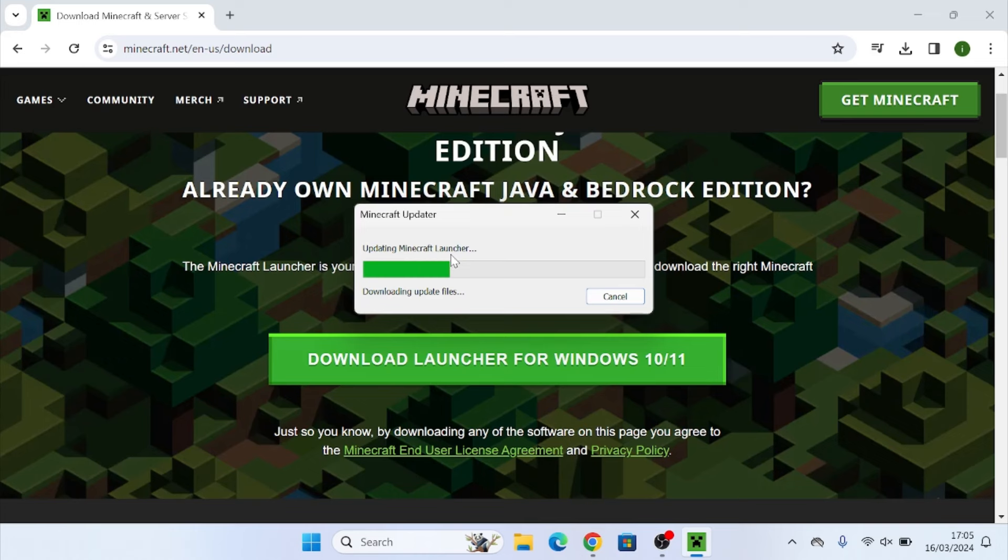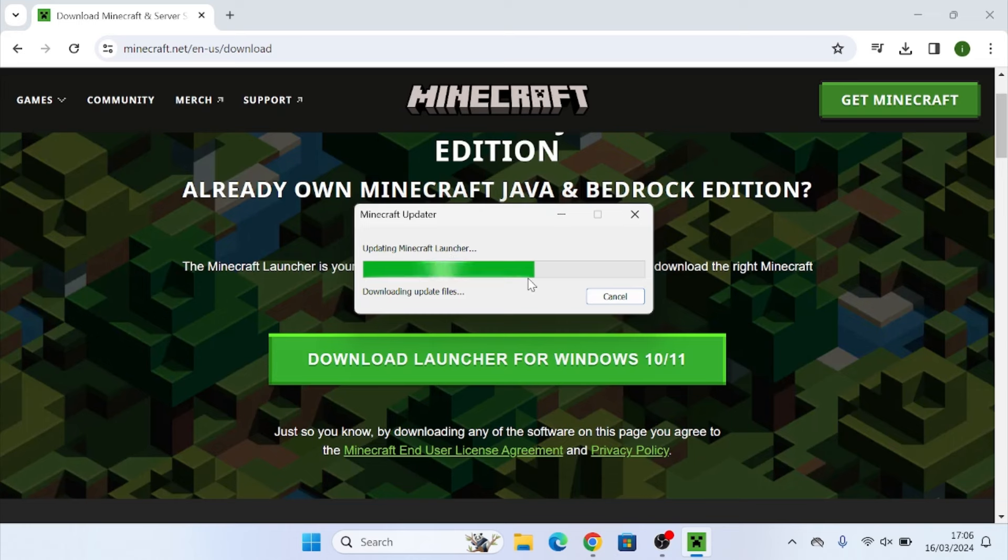This can take a couple seconds to a couple minutes depending on the speed of your computer. So just let it take the time that it needs to install and it should be done pretty quickly. Thankfully, Minecraft isn't too demanding of a game in terms of storage size and file size compared to a lot of other games.